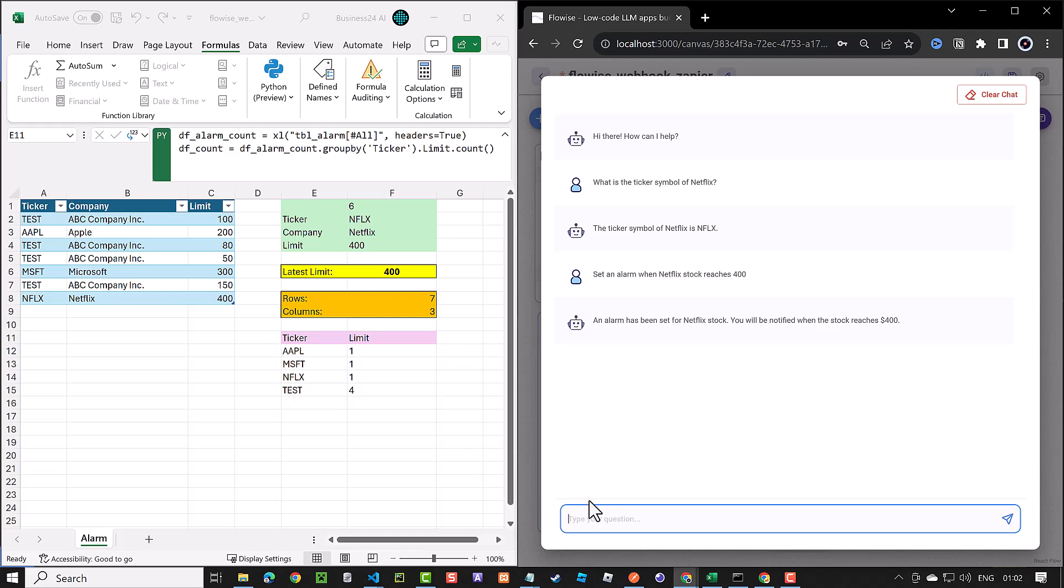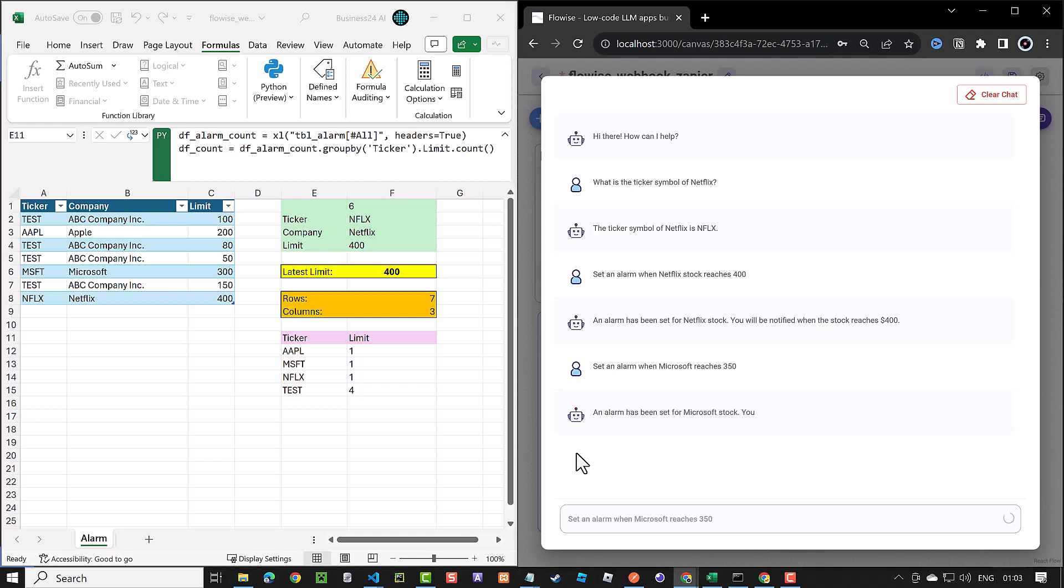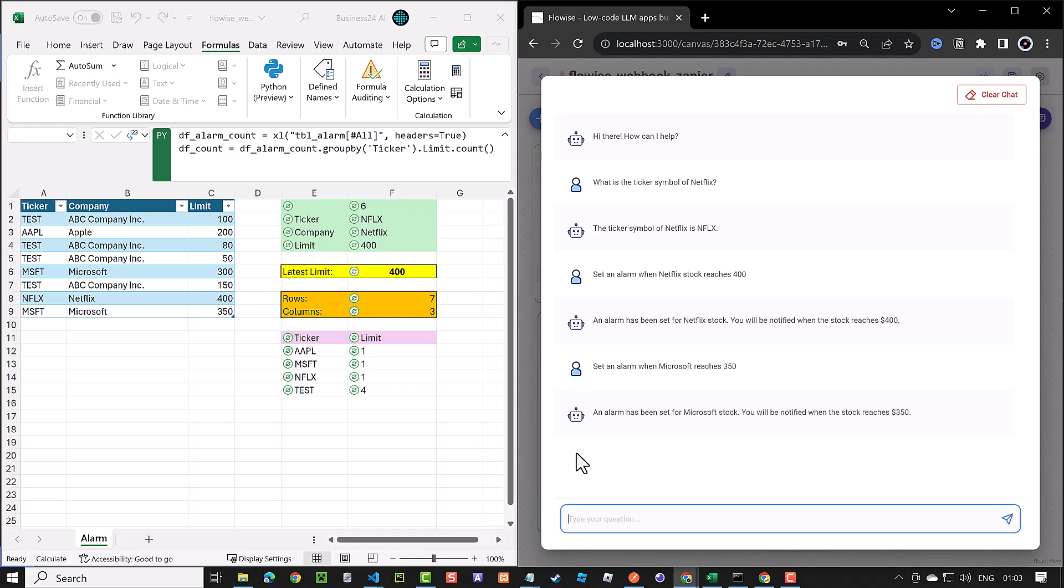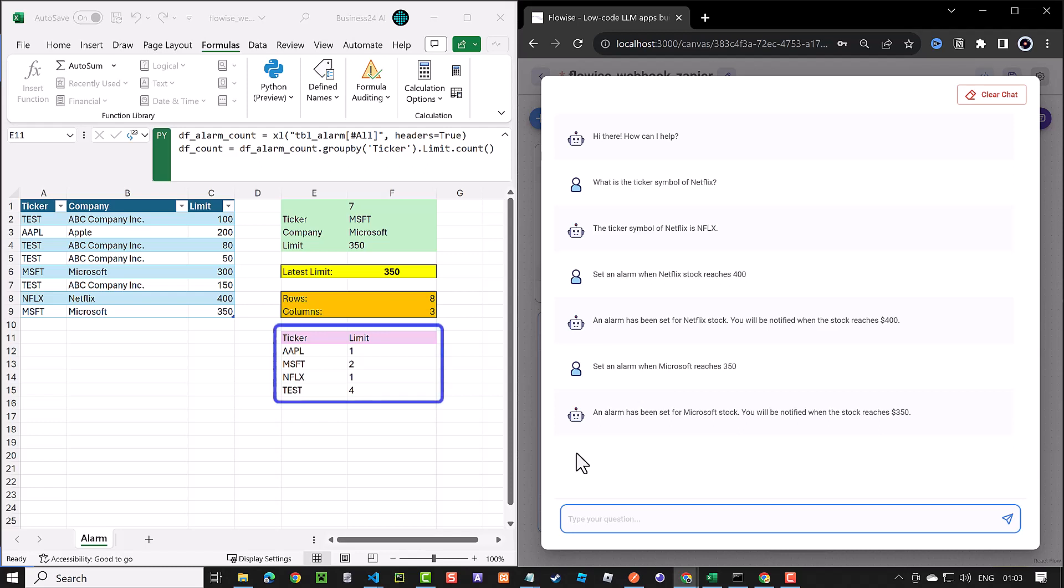Now, we test it with a new prompt. Set an alarm when Microsoft reaches 350. The same process happens again and we have a new row in our table. As we had Microsoft before, the count increases and we have now two alarms for Microsoft and so on.